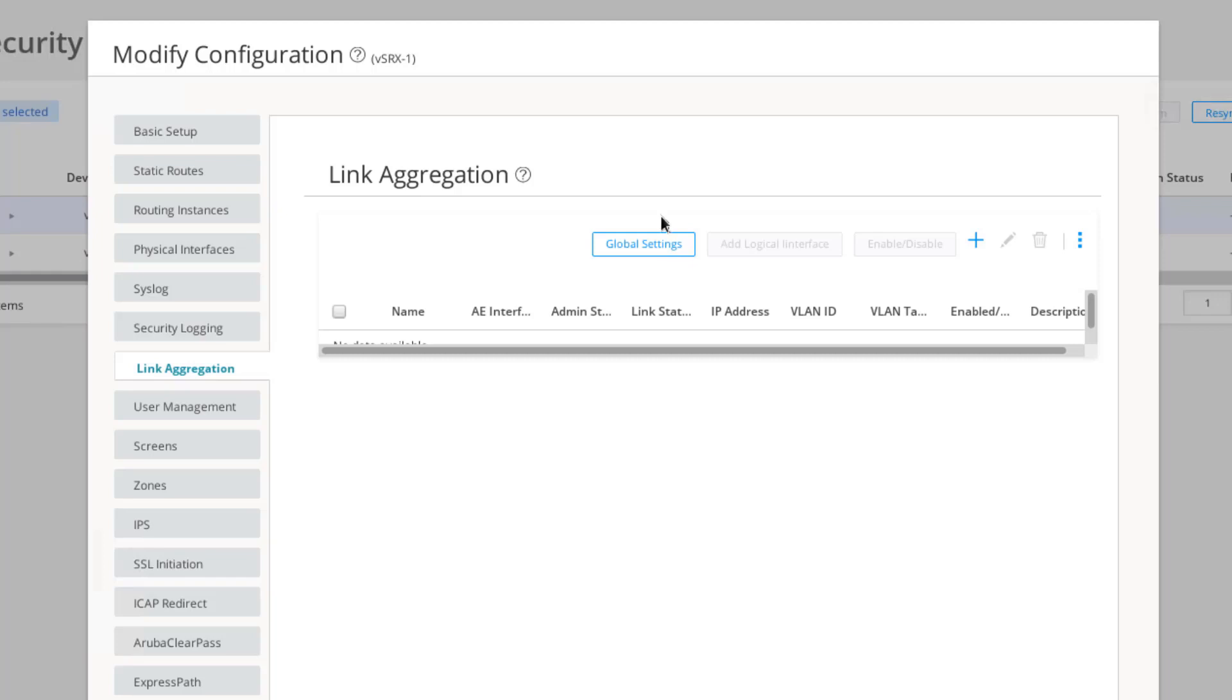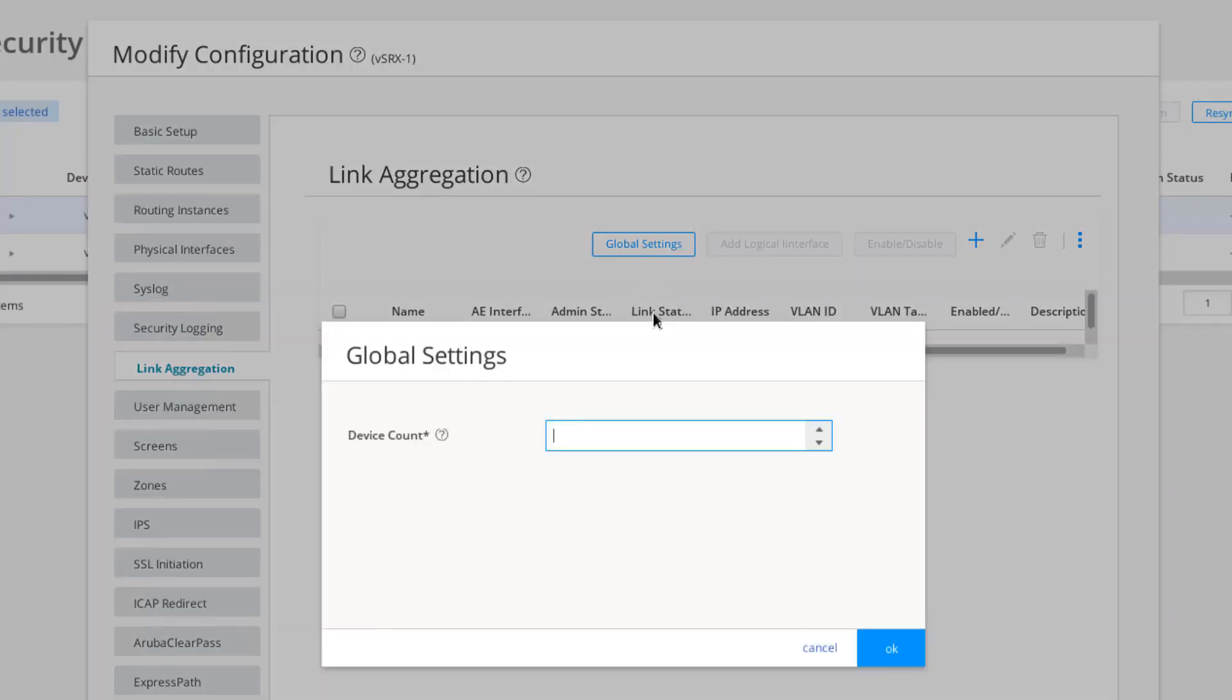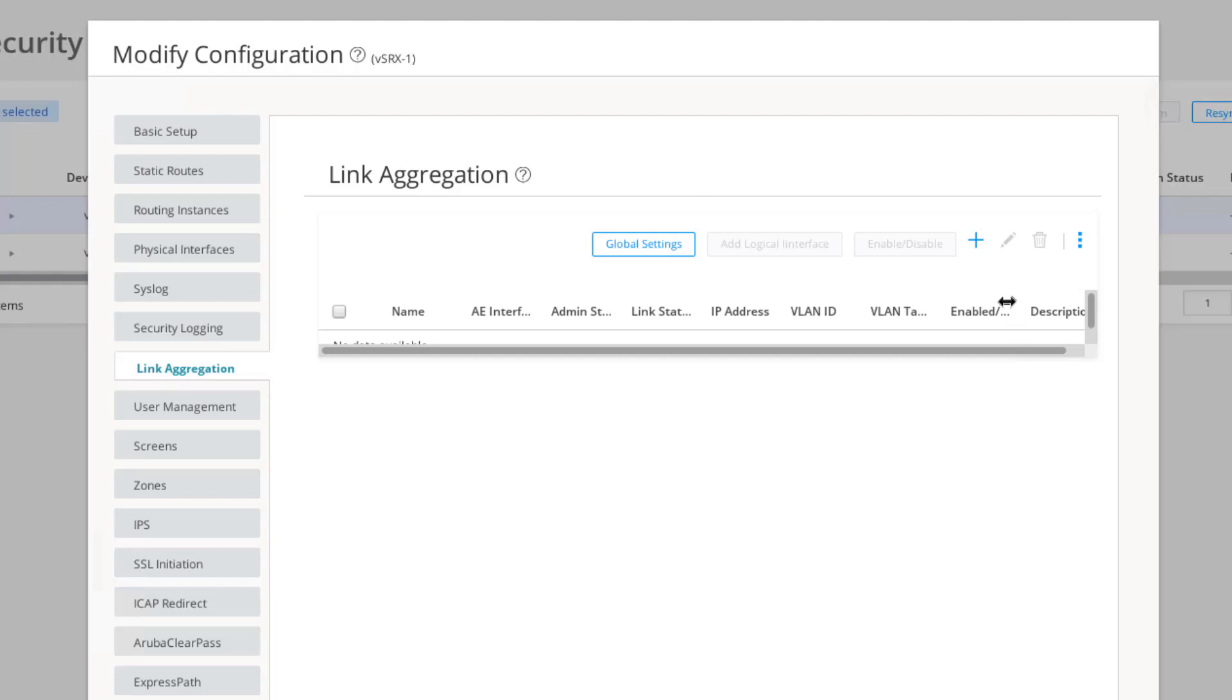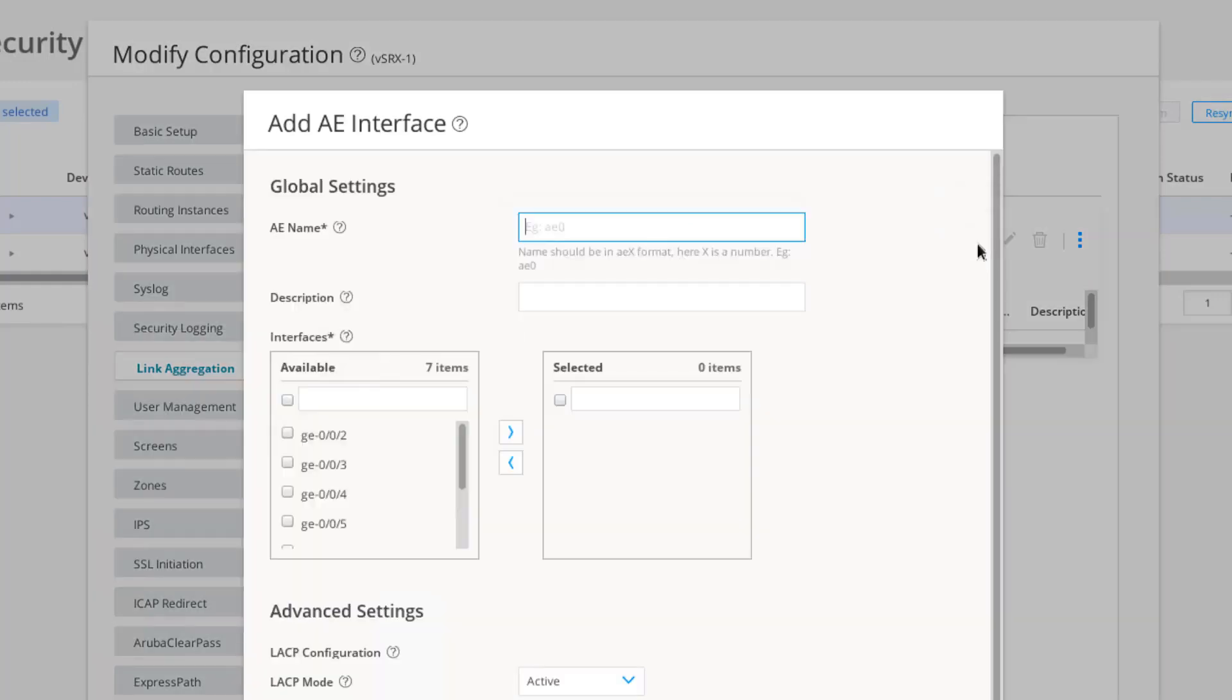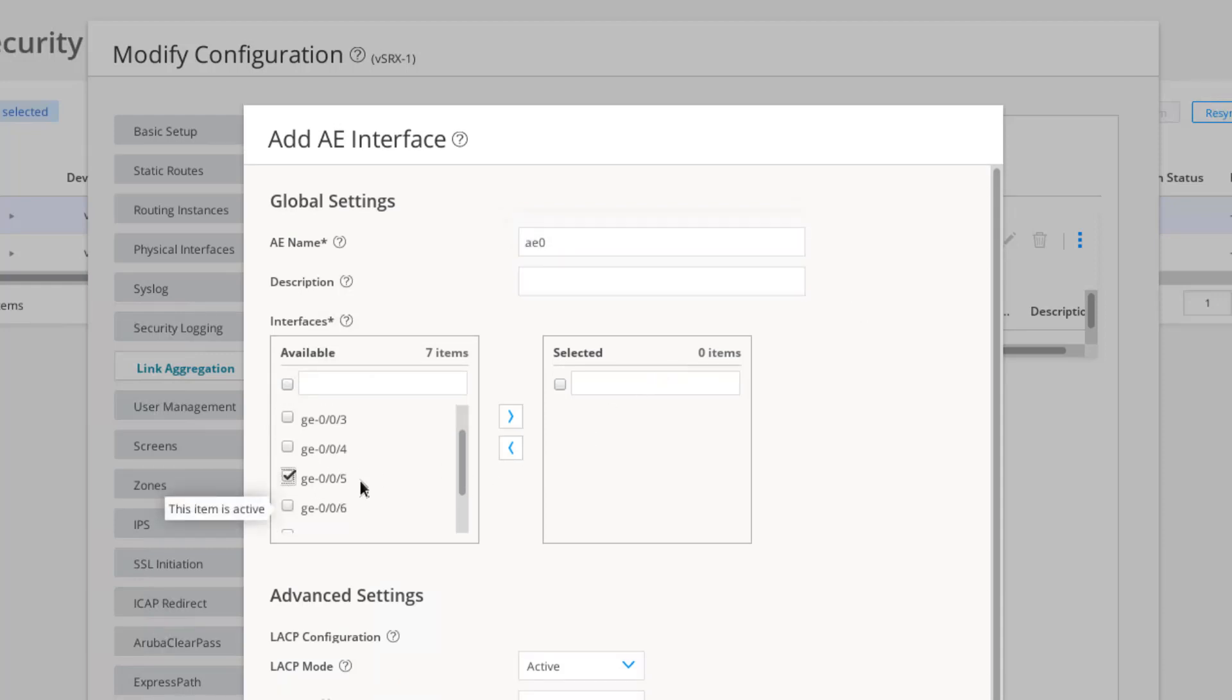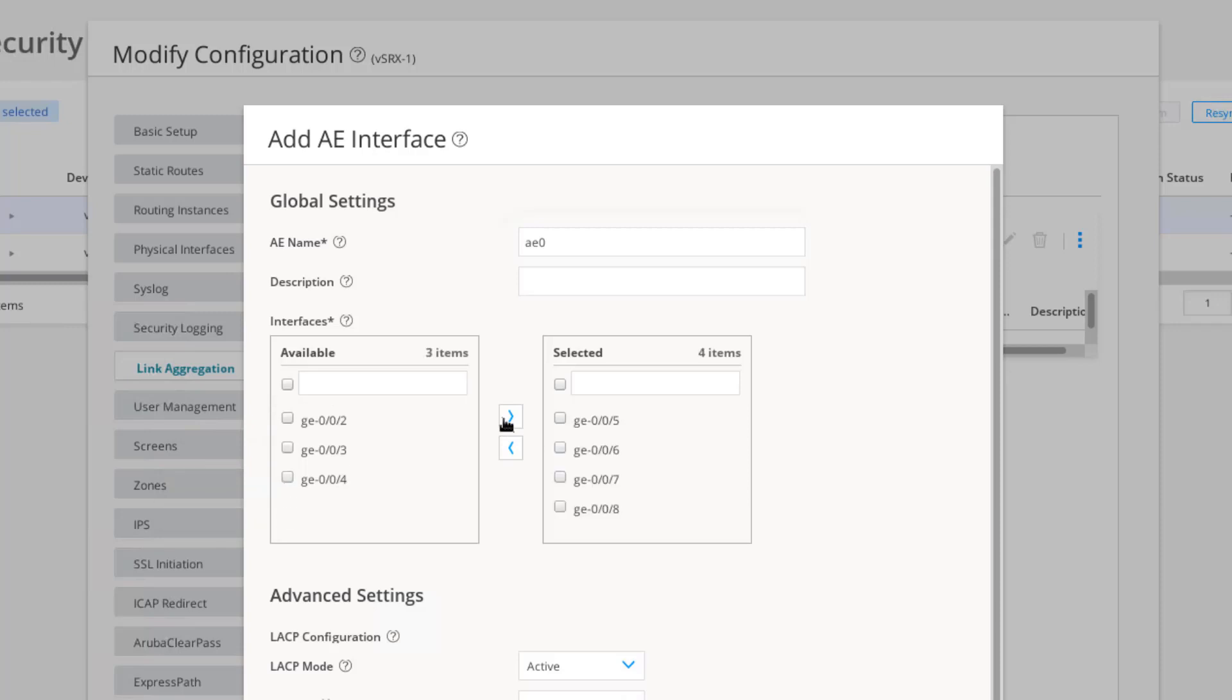Let's select global settings. We just need one, so let's put one here, click OK. We can see the device count was added successfully. Now let's click the Create button, and we'll create a new AE interface. We're going to name this AE0. Then we need to add the GigE 5, 6, 7, and 8. Those are the member interfaces.